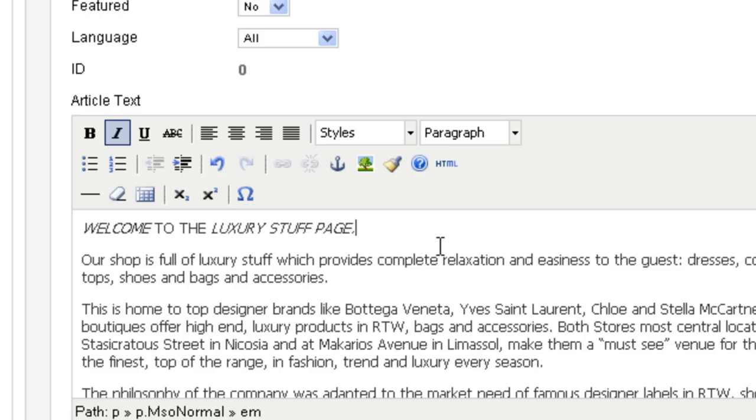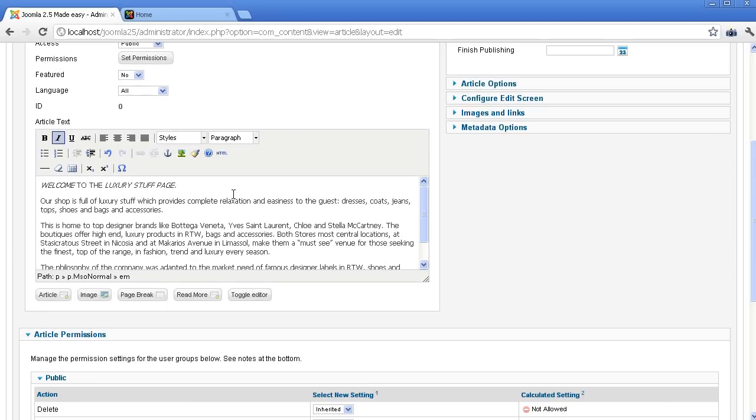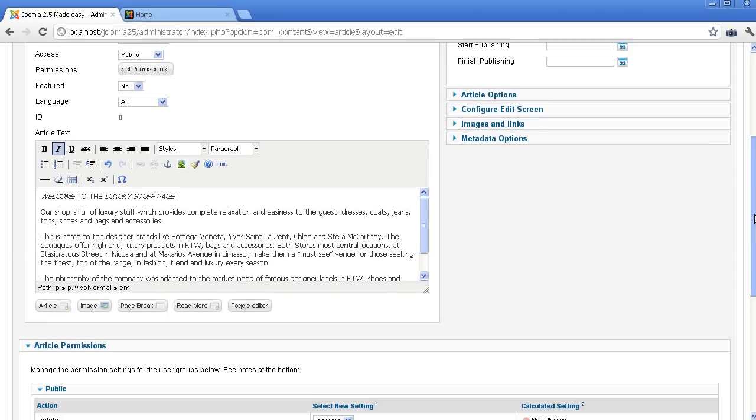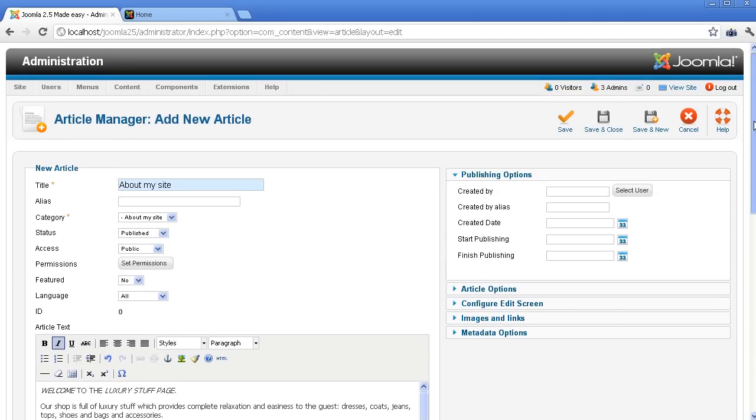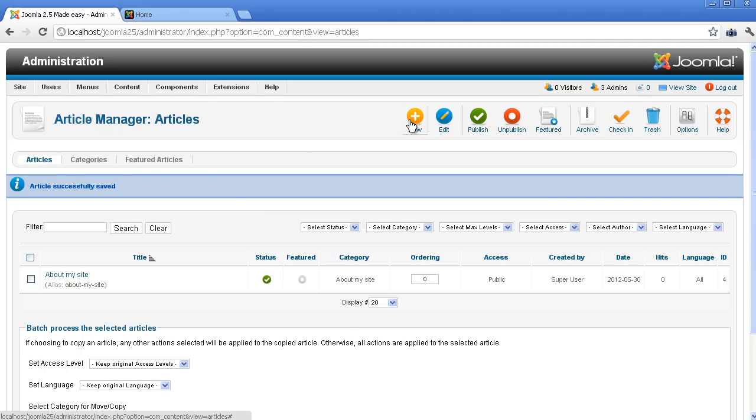Right now, we will assume that you have a simple article with plain text. Later, we will discuss more about how to create the article with rich content. Save & Close. Now you have a new article in Article Manager. You can create it in the same way of other articles.